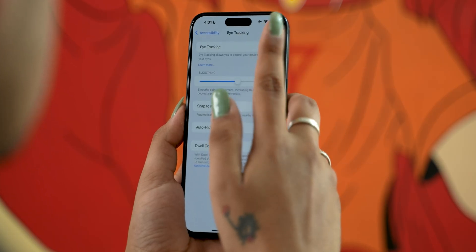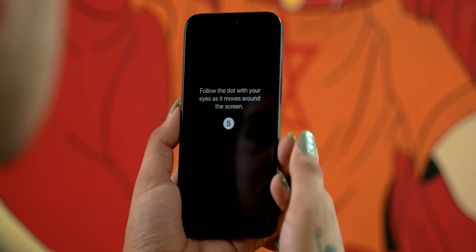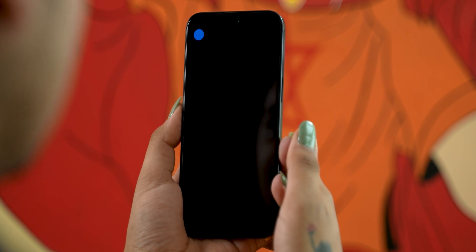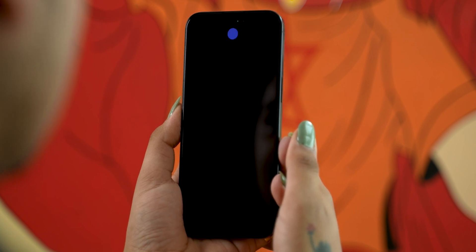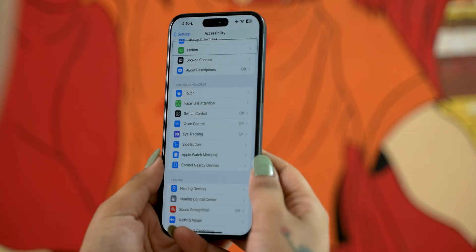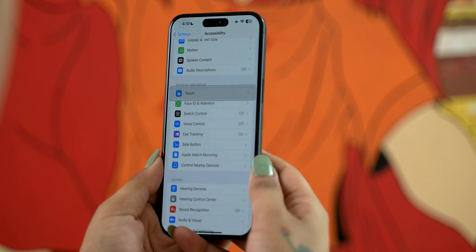Apple has introduced eye tracking, primarily designed for people with physical disabilities. Similar to how eye tracking works on the Vision Pro, you set it up from accessibility settings and navigate by looking at options, staring at a particular option to select it. I tried it on my phone and it does work, but not very well — it caused quite a lot of eye strain.